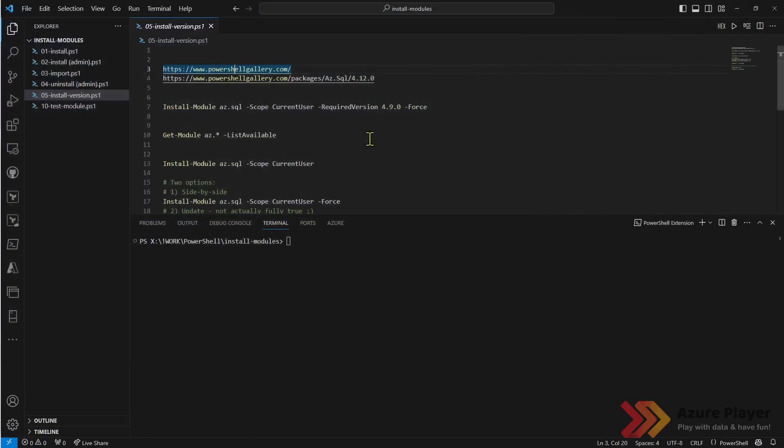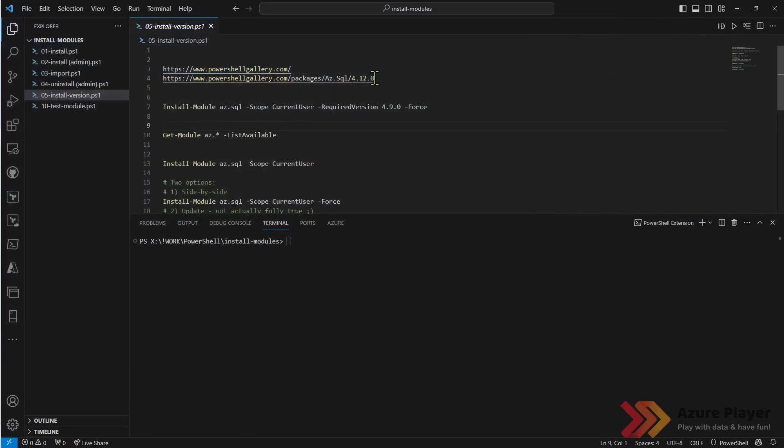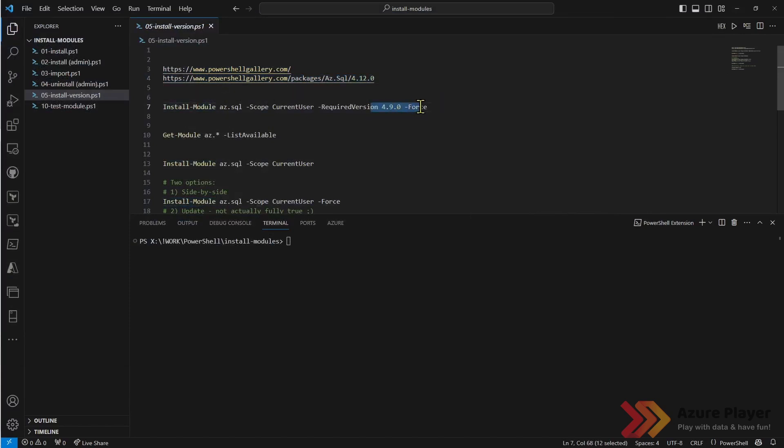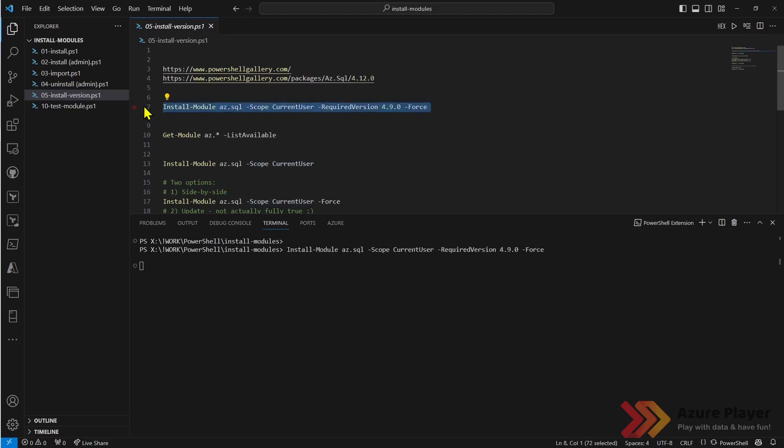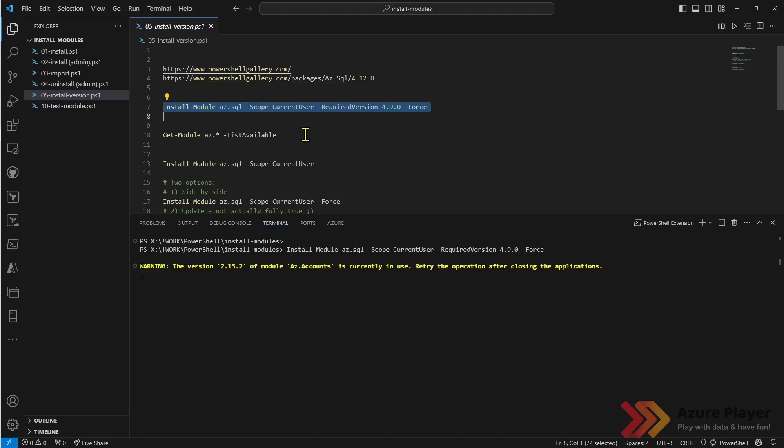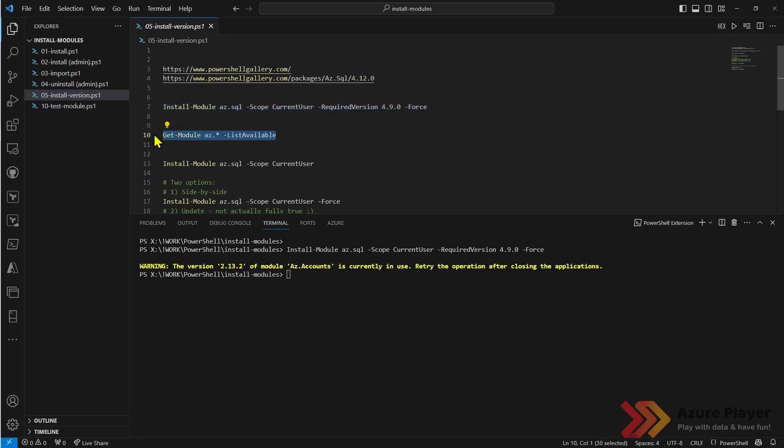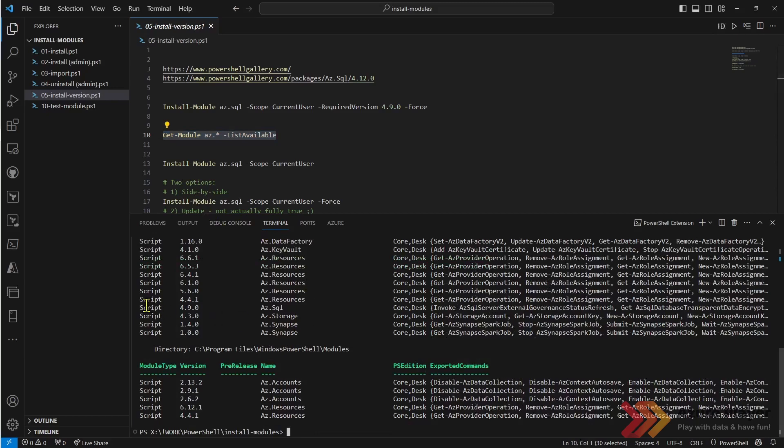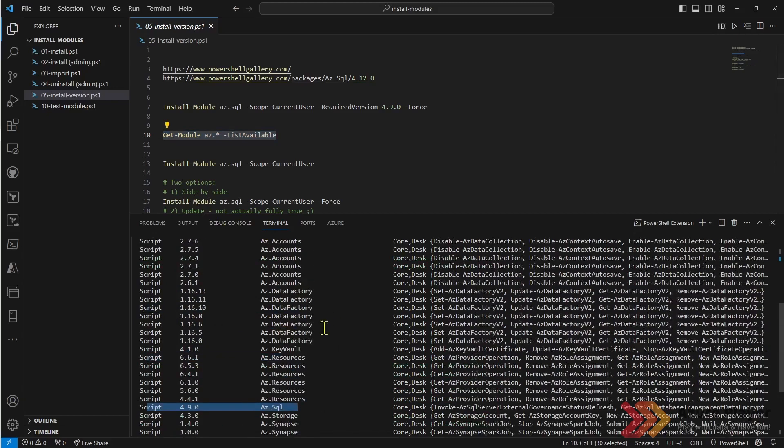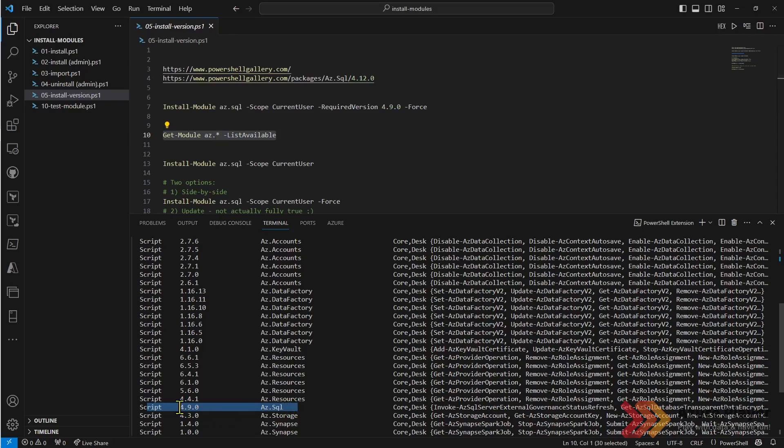Let's say that I would like to install the previous version which is 4.9. Let's go back to here and install this version. I'm installing this for current user as you can see. It's running. Now let's check. As you can see now I have this specific version that I've asked for, 4.9.